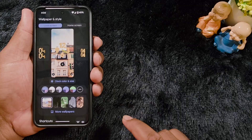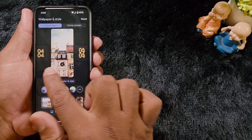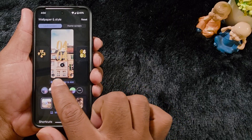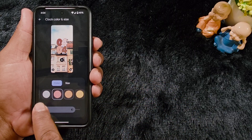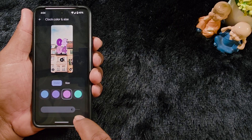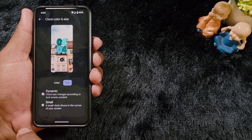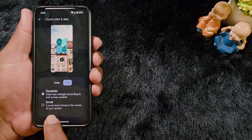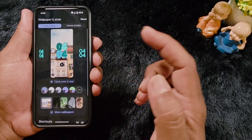First, let's look at the lock screen clock. Here you can see different lock screen clock styles you can set on your Pixel 9a. Select the clock style you want. You can also change the clock color and size — select the color you want from the list. For size, choose dynamic or small. When you select dynamic, the clock appears in the middle of the screen; when you select small, it appears in the corner.